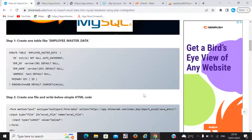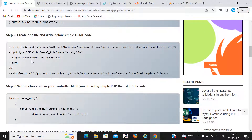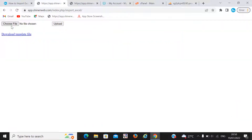Step 2: you need to create one form tag, and inside the form tag you need to take one input type equal to file, and there is one button like upload. Here you can also see we take one input type equal to file and one button like upload.